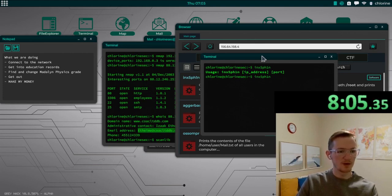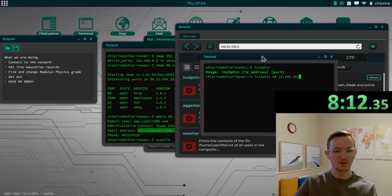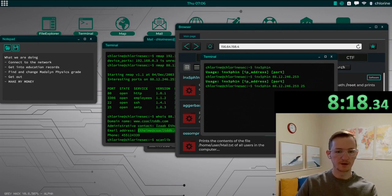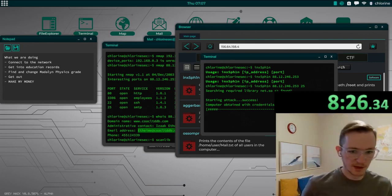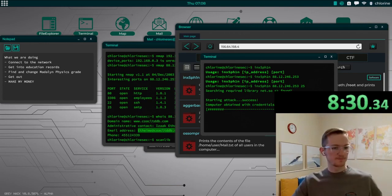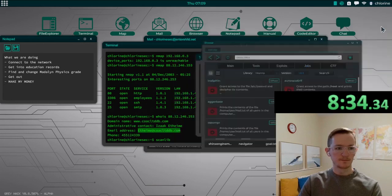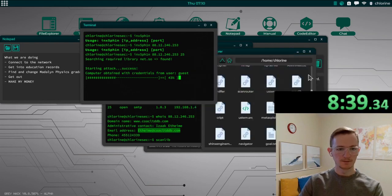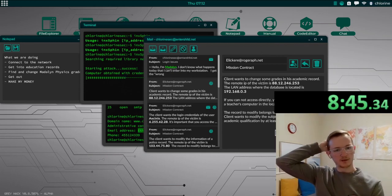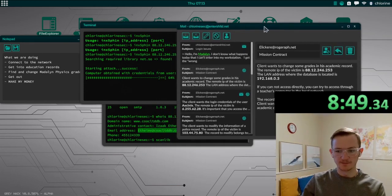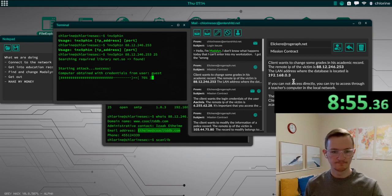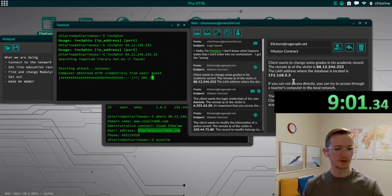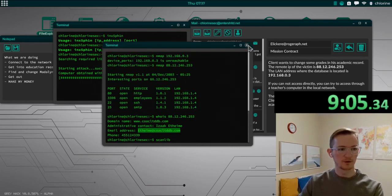Same IP address. 88.12.246.253. Oops, I need to pour in there. That's 25 for SMTP. Okay, so we've got computer obtained with credentials from guest. We'll see if that gets us anything. Let that run for a minute. I'll throw it over here. Show the progress on that. The land where the database is located. Is there? So we need to get into this victim computer, I imagine, and then remote into that land. Let's see. We'll close this out as well.